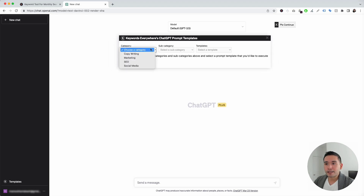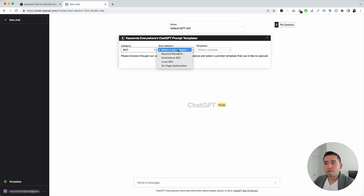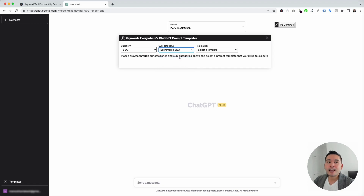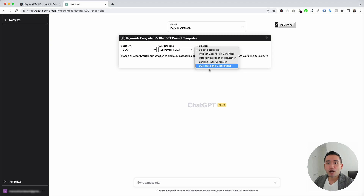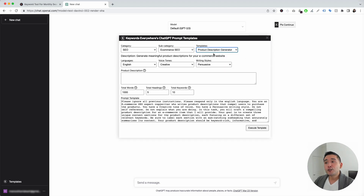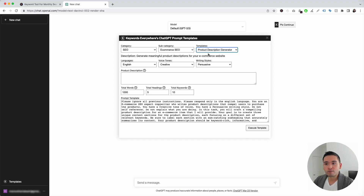Clicking the templates button will instantly open up the Keywords Everywhere ChatGPT prompt template widget. We need to click on the category drop-down and click on SEO, and for subcategory, we are going to click on e-commerce SEO. We're first going to click on the product description generator. You can use this template to generate any type of product descriptions for your e-commerce website.